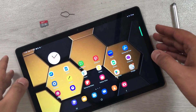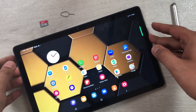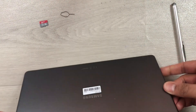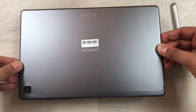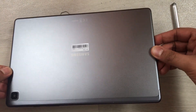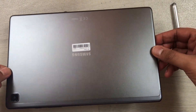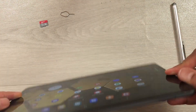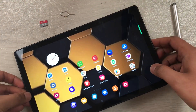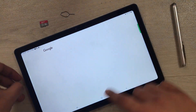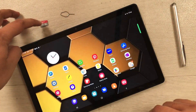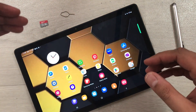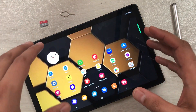Hello guys, I hope you are doing really well. Today I have with me the Samsung Galaxy Tab A7 2022, and in this video I will show you how to insert an SD card into your tablet and how you can transfer apps to your memory card.